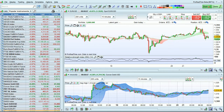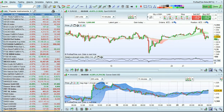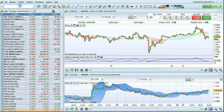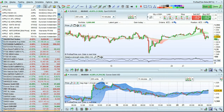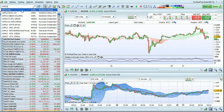To search for an instrument, enter the name in the search bar. Several results will be offered. Click on the one you want to open the chart.